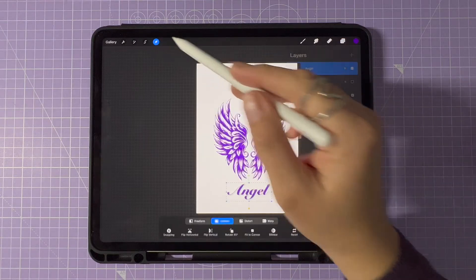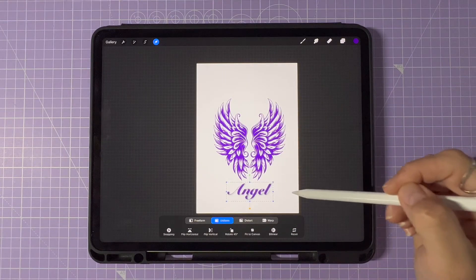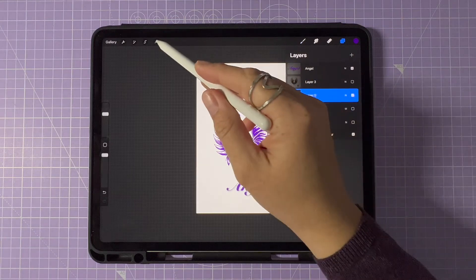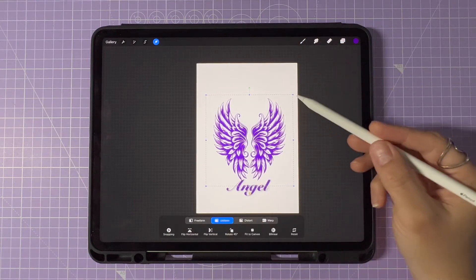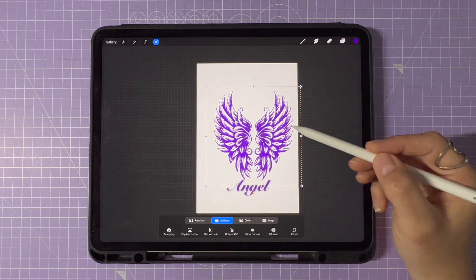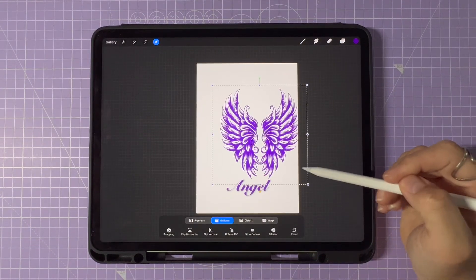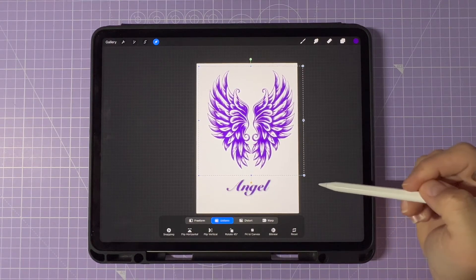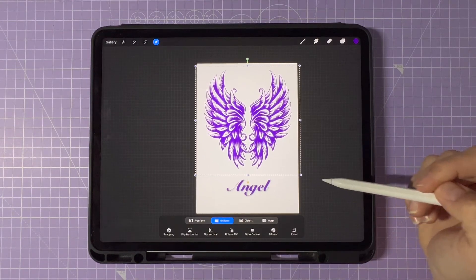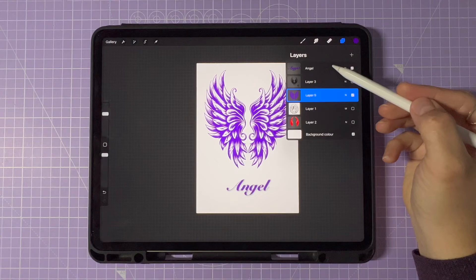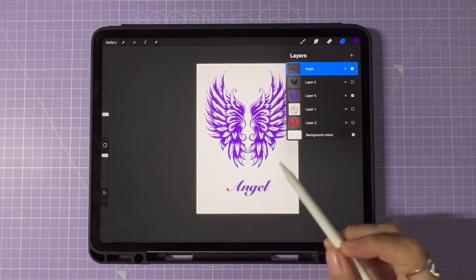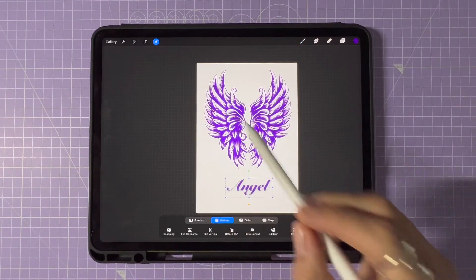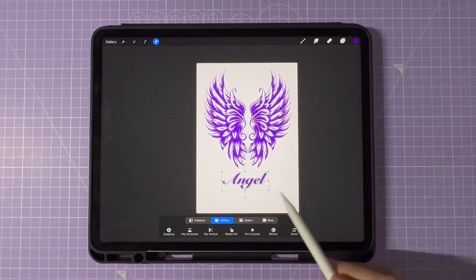Now you're a pro at moving objects, text and layers in Procreate. Don't forget to experiment with different tools and techniques to bring your artwork to life. If you found this tutorial helpful, be sure to give it a thumbs up and don't forget to subscribe for more Procreate tips and tricks. Watch this next video on how to copy and paste in Procreate. Thanks for watching.